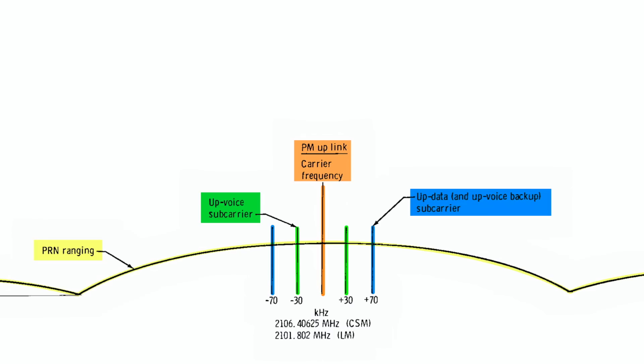On the way up in the other direction, the sub-carriers are at completely different and much lower frequencies. Up data is on 70 kilohertz, and up voice is on 30 kilohertz. Unless you are on backup mode and the two are switched. The PMP is able to demodulate voice all the way to baseband, so if all goes well, we may hear a tone for the first time.